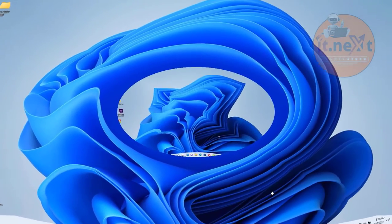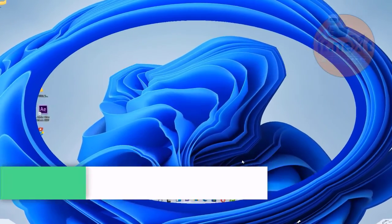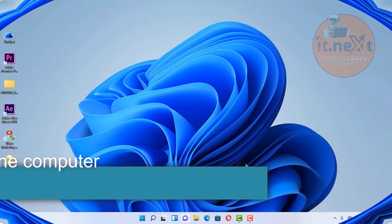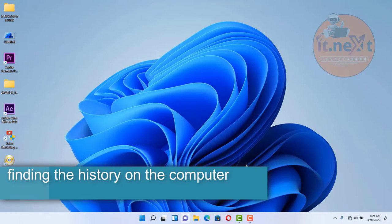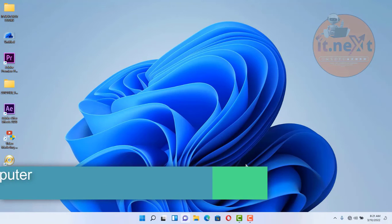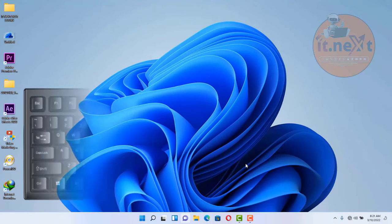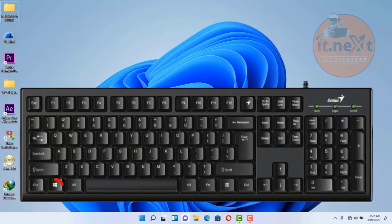Another keyboard shortcut is finding the clipboard history on the computer. On the keyboard, press Windows key plus V and you will be able to find the clipboard history.